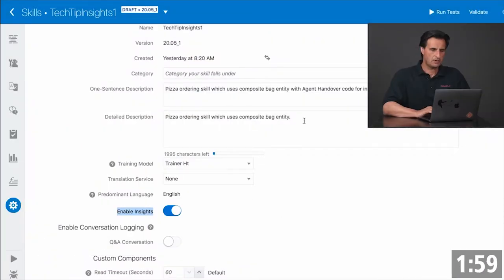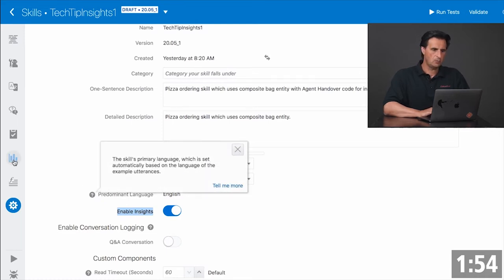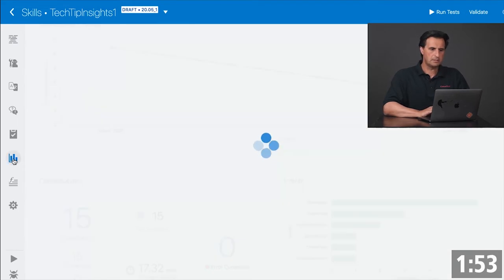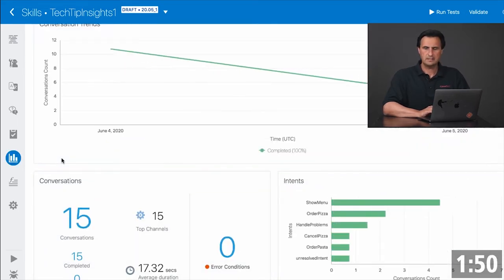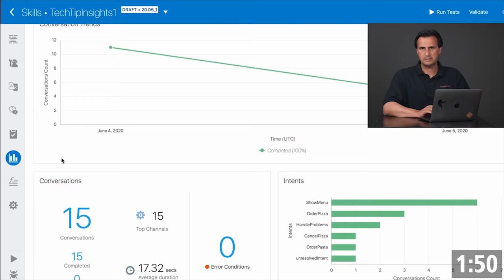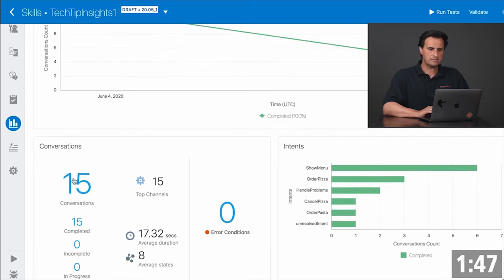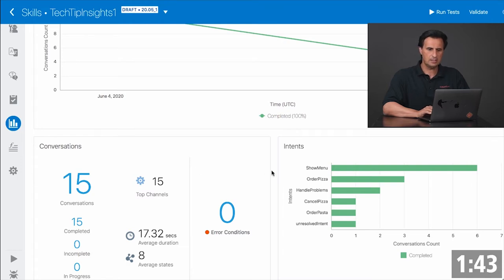You enable Insights on the settings panel using the enable insight switch. And then when you go to the Bots Insight panel, for every skill in production or design time, you can see the number of conversations, the top channels — in this case just a test channel — and how the intent resolves.